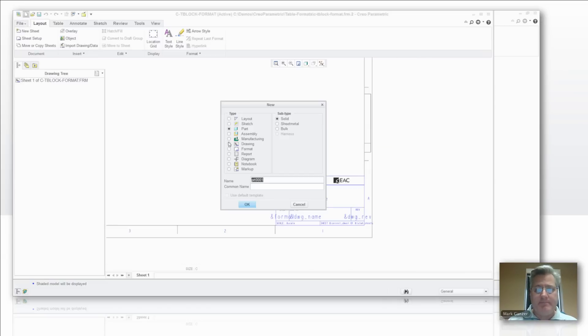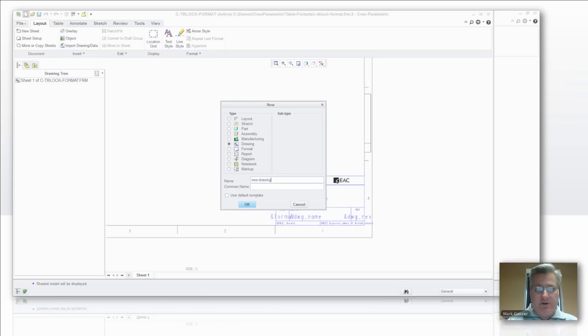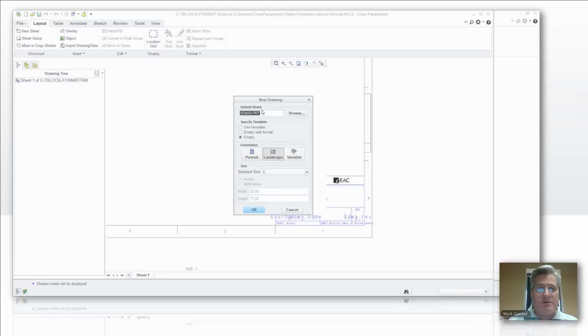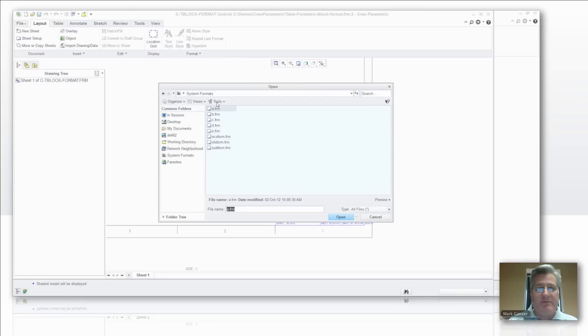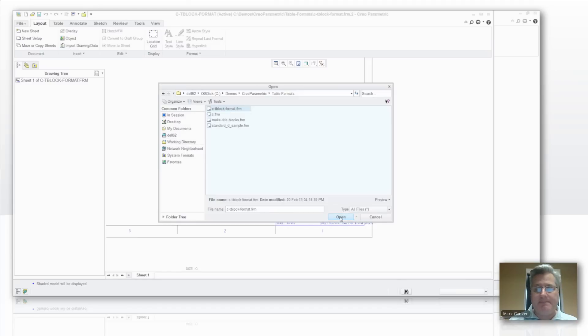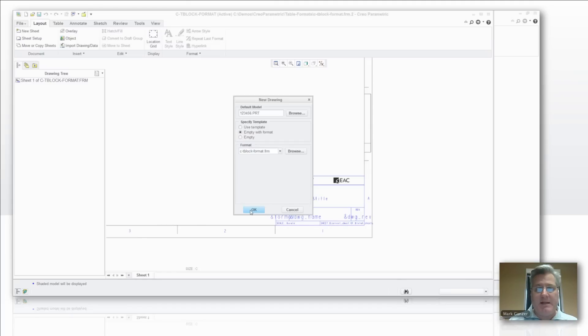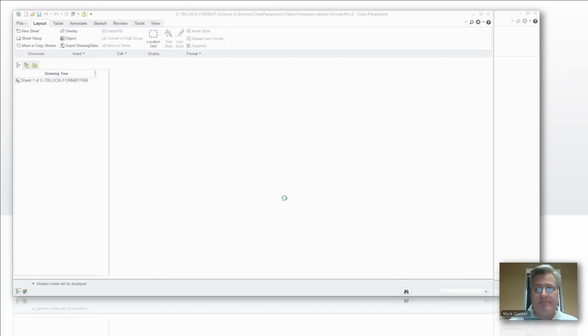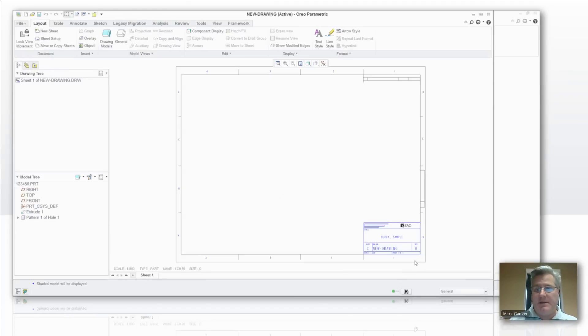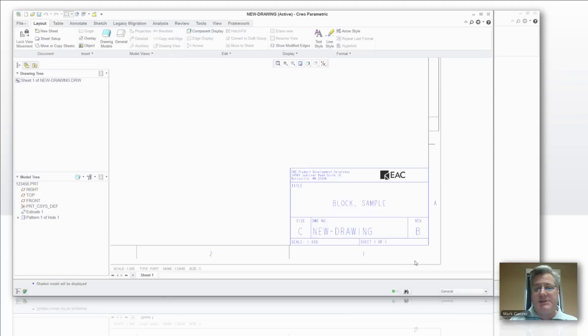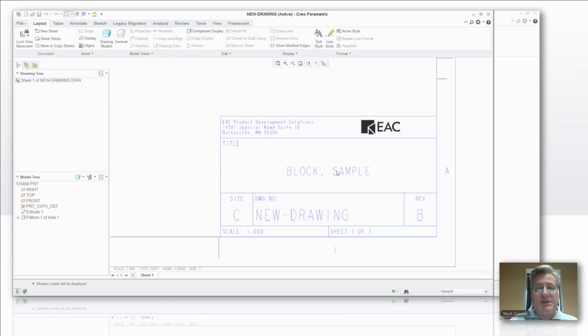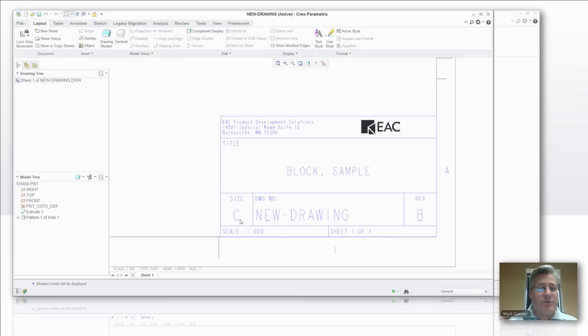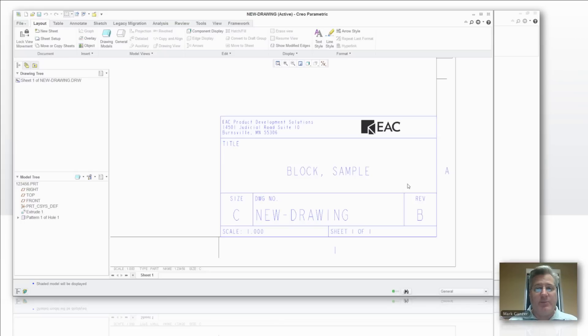Let's create a new drawing. I'll imaginatively call it new drawing. And I've got a part loaded up and I'm going to say empty with format. I'm going to grab that format from my working directory here and say okay. Now there you can see it populated with the name of the part, the rev from the part. There's that new drawing name. It knows it's sheet one of one. It knows the scale of the drawing and it knows the size of the drawing. So now I don't have to change this table for each different size title block I put in there.